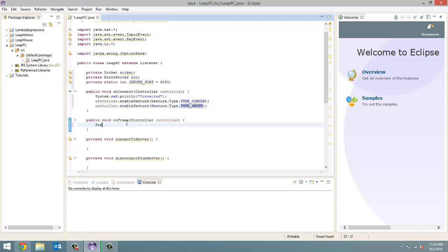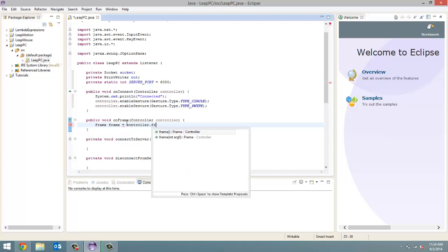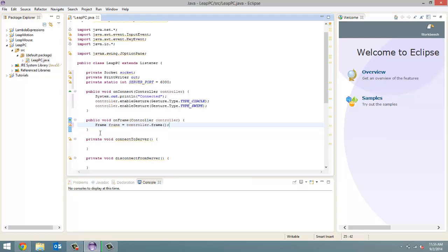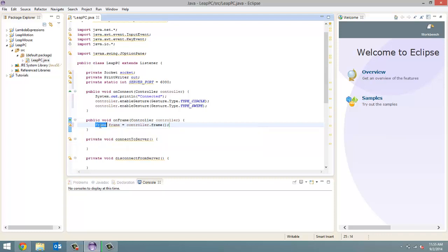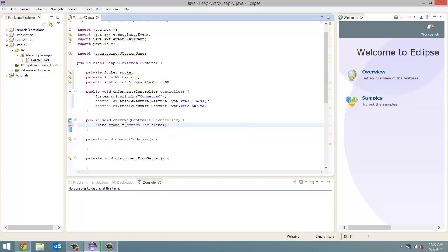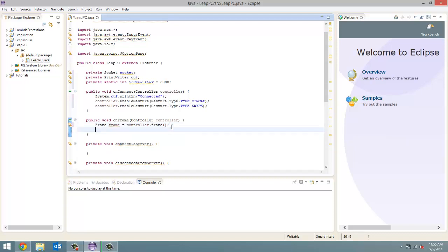Now, for the onframe method, the first thing we have to do is create a frame, which we get. We're going to create a frame called frame, and we're going to get that from the controller dot frame method. So, every second, the Leap Motion sensor returns almost 300 frames. It's actually 290 to be exact. And every time a frame is sent to the computer, this method is going to get called. So, each time we want to get the most recent frame from the controller.